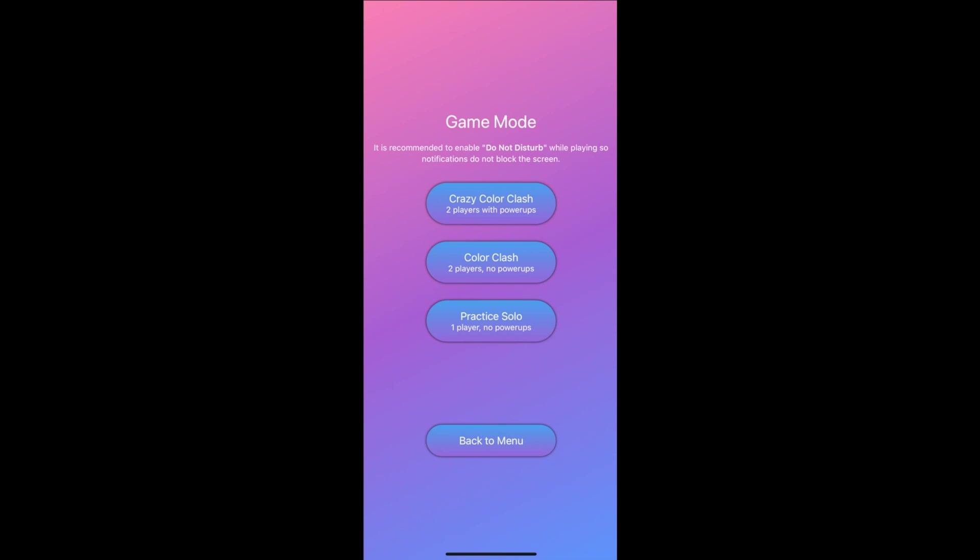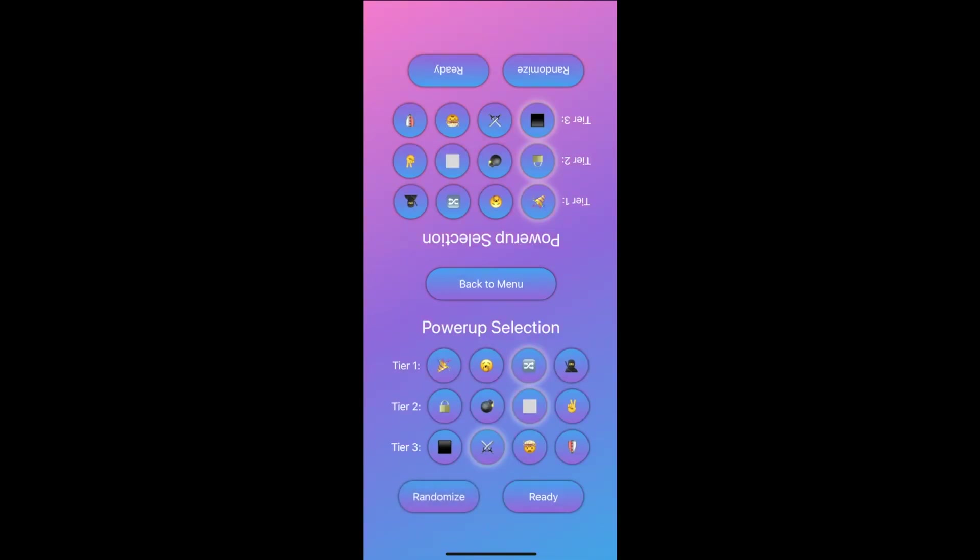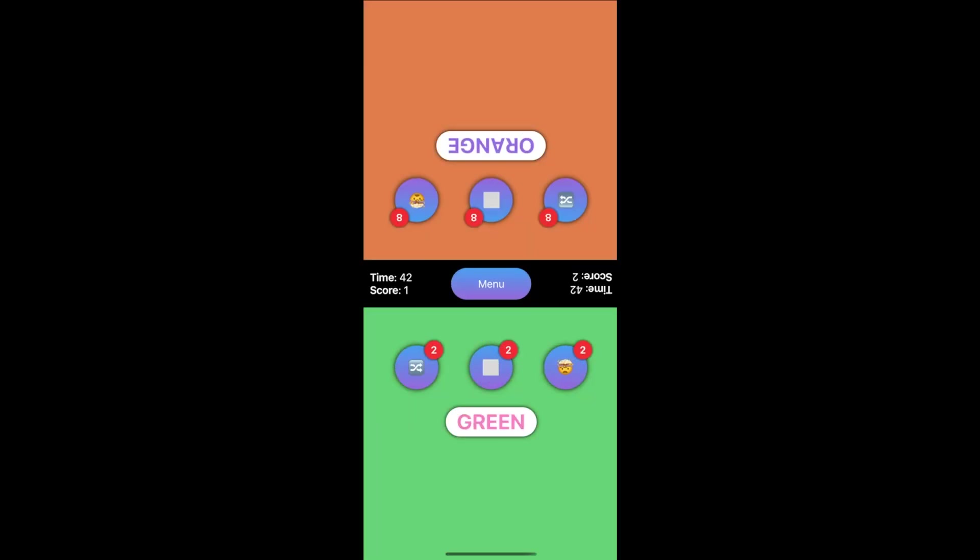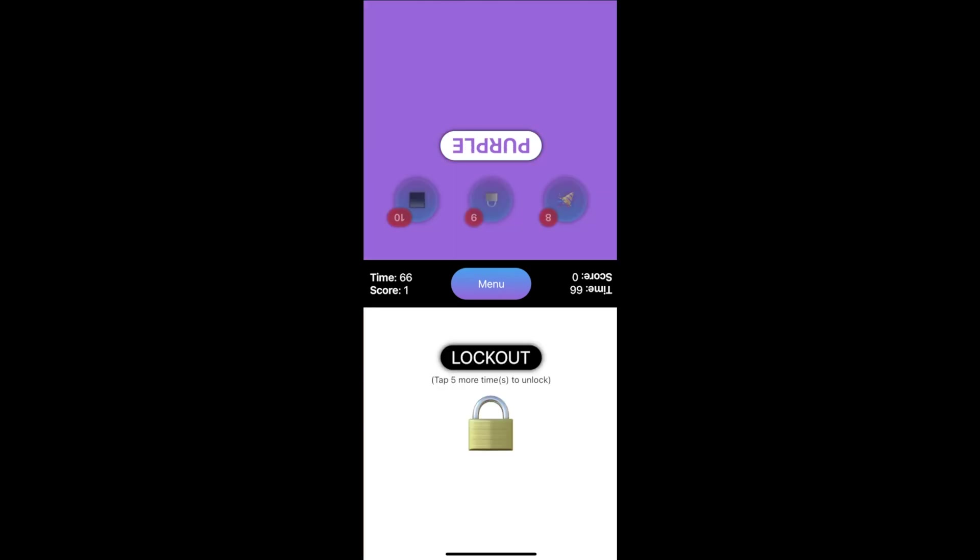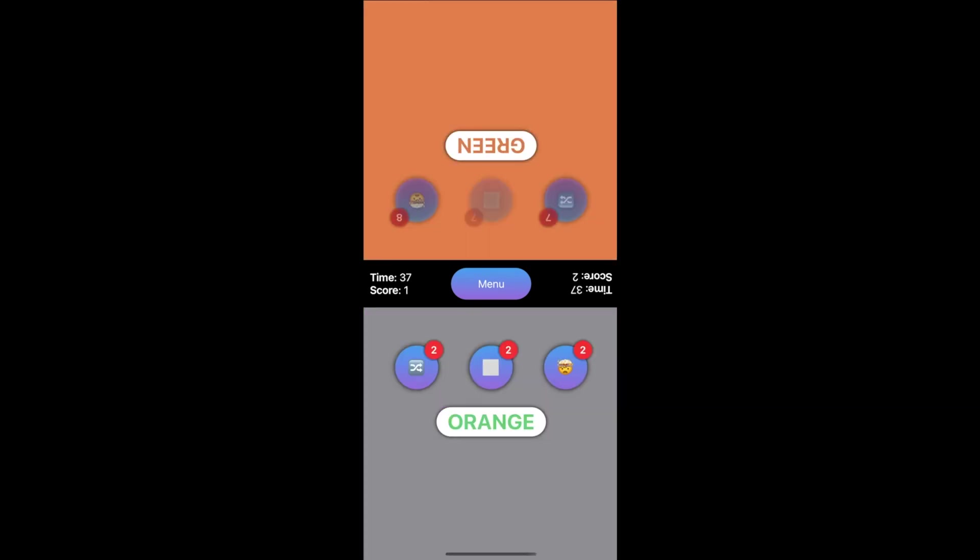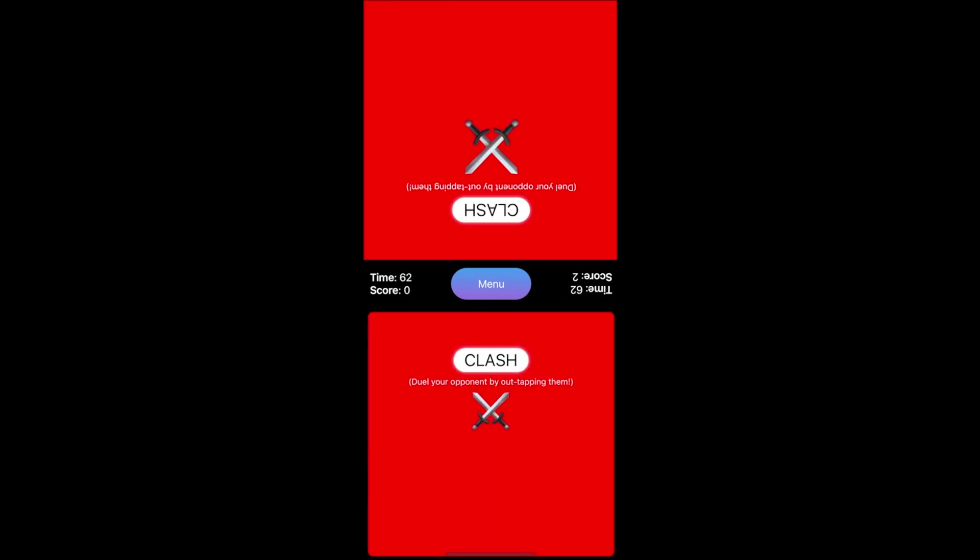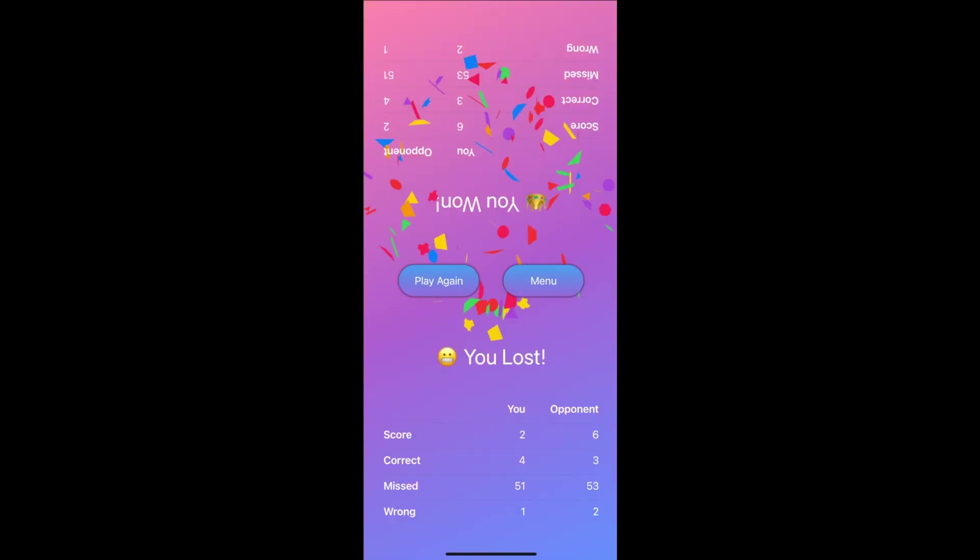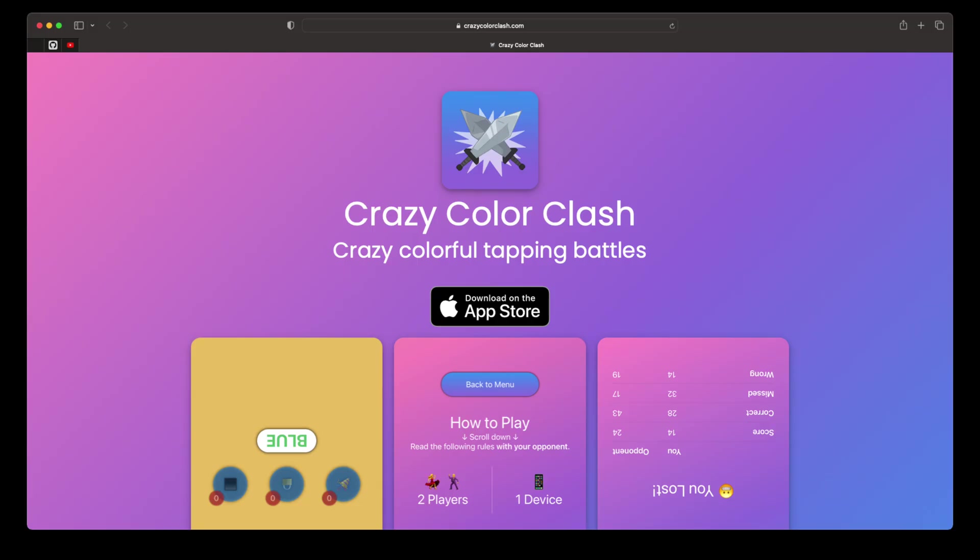Crazy Color Clash, the game with two players, one device, 12 powerups in 90 seconds. You can match colors, shoot confetti, change colors, reverse words, steal points, lock screens, explode bombs, go grayscale, double tap, go dark, clash it out, nuke your opponent, and shield yourself. Will you win or will you tap out? Download Crazy Color Clash on the iOS app store today.